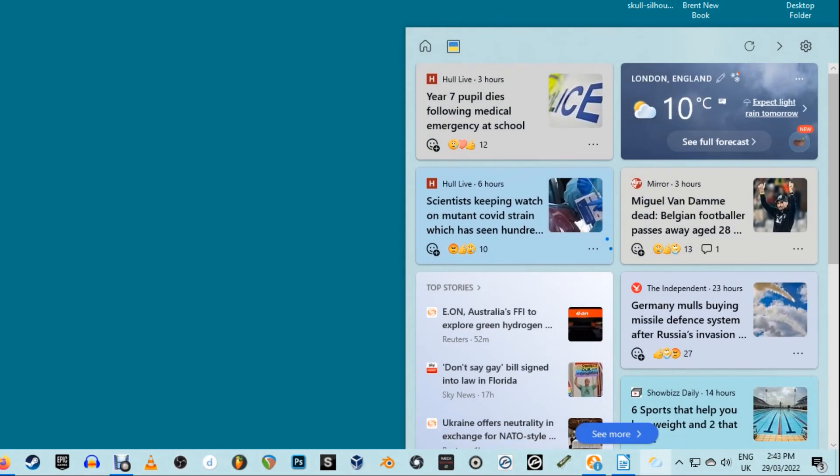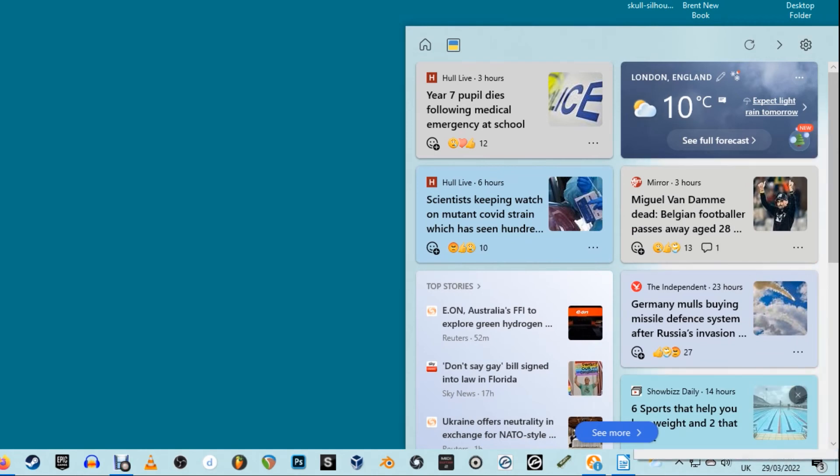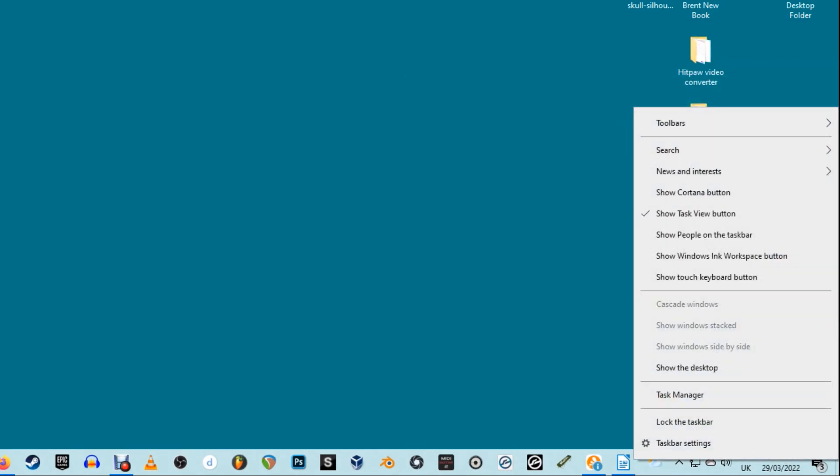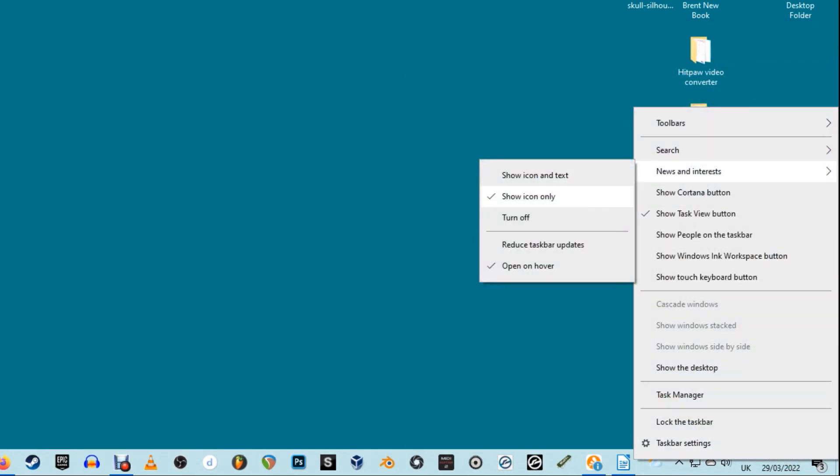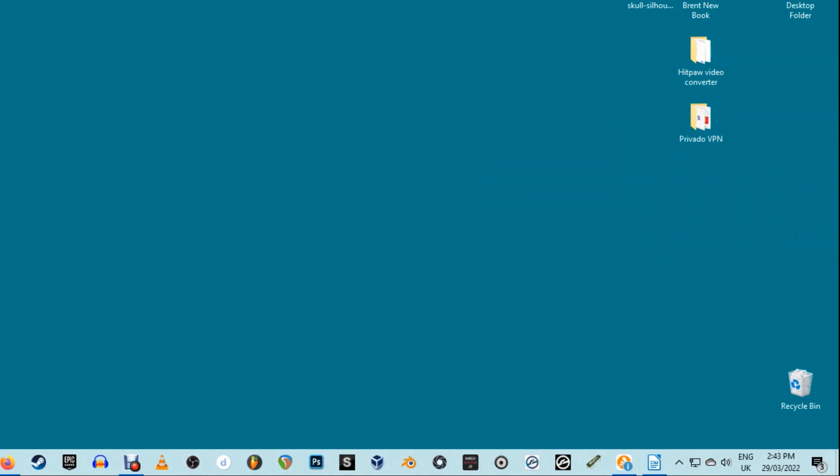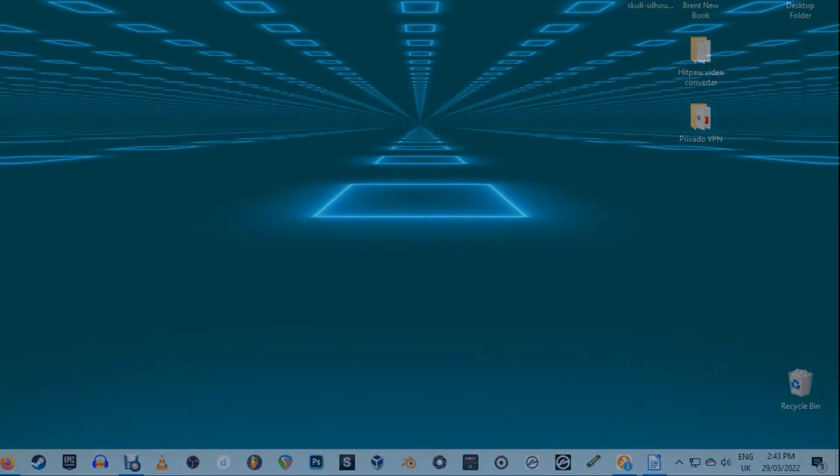You can also reduce the frequency of updates to avoid using so many resources. Yes, this can drain your battery faster if you're running it on a laptop. Think of it like updates on your phone. The more notifications and updates in an app, the more resources it uses.